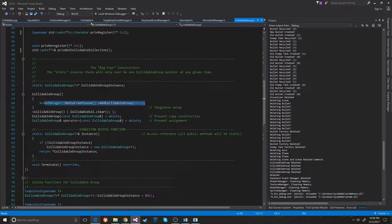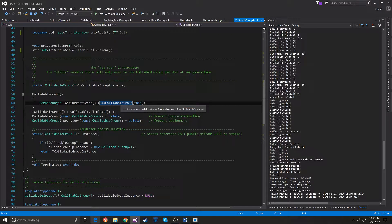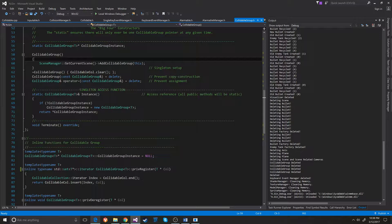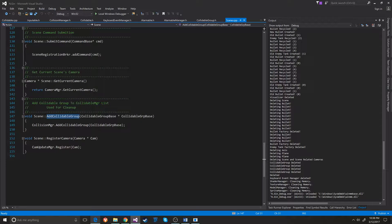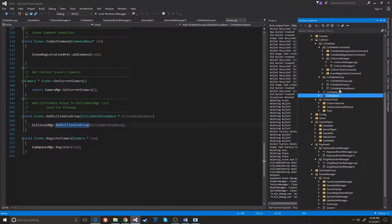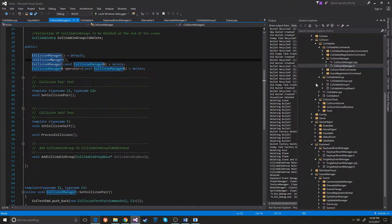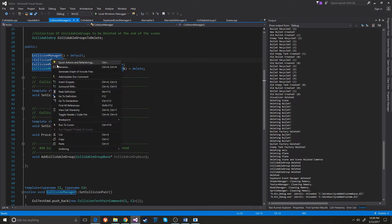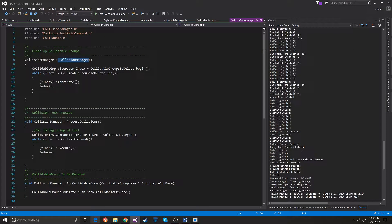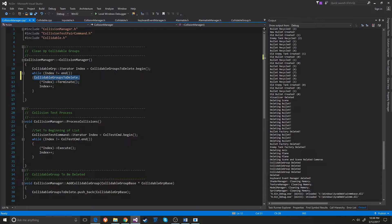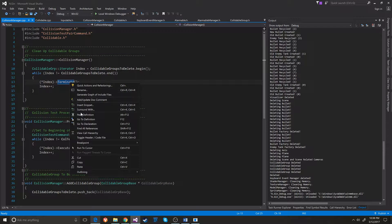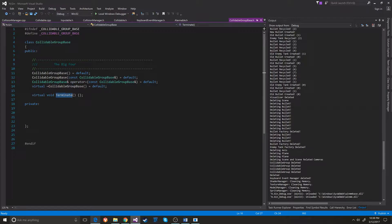When the collidable group itself is created, it adds the collidable group to the current scene. So when the scene is deleted, it also deletes all of the collidable groups. You can see it adds the collidable group to the collision manager, and when the collision manager is deleted, it goes through its collidable groups to delete and calls terminate on all of those collidable groups.